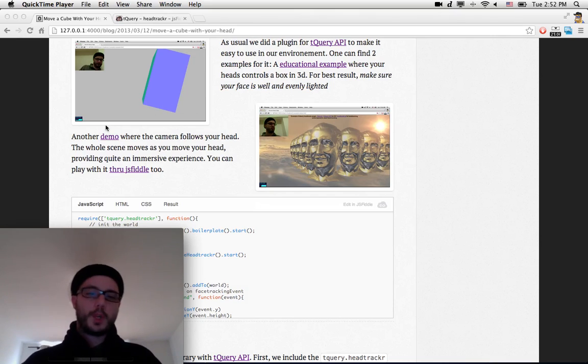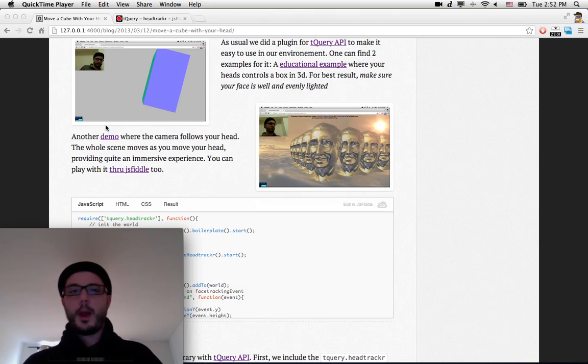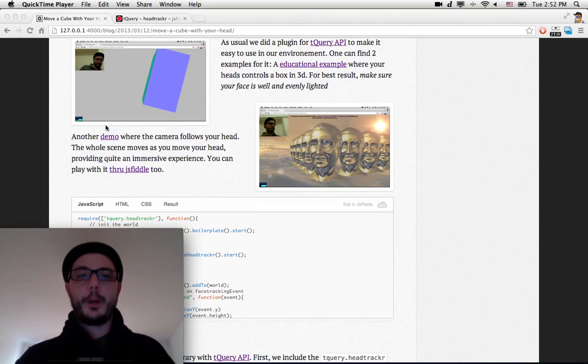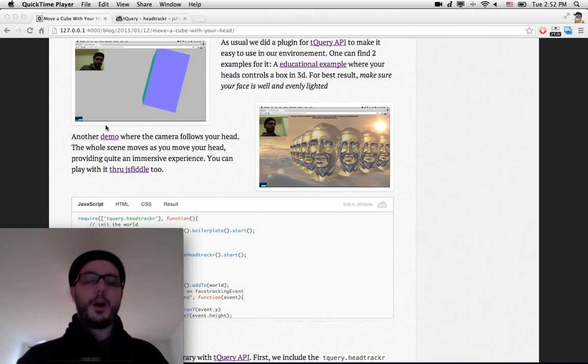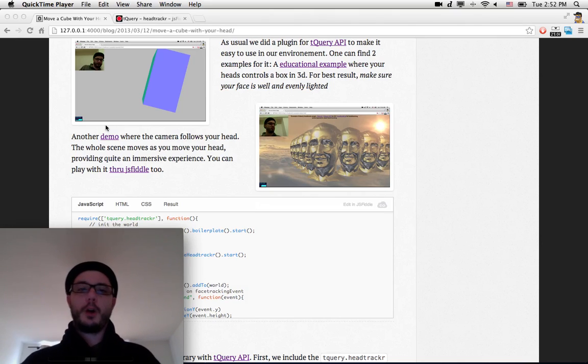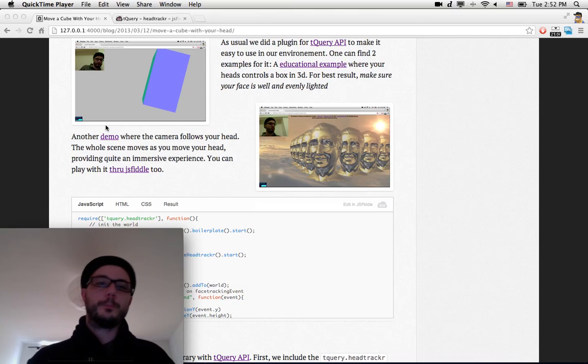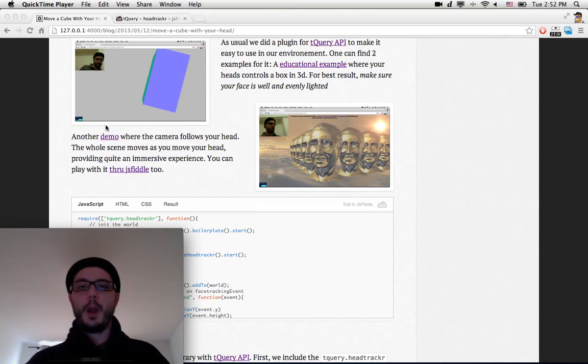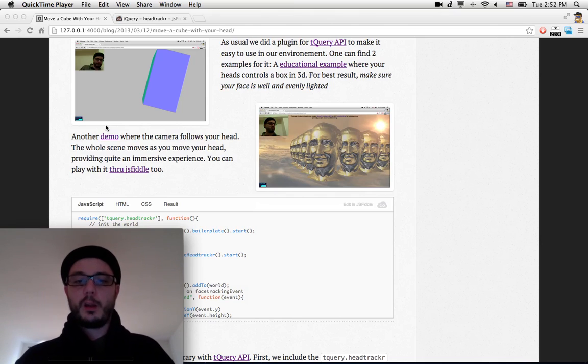We use WebGL for the display, WebRTC for the camera, and HeadTracker.js - a very nice library for head tracking.